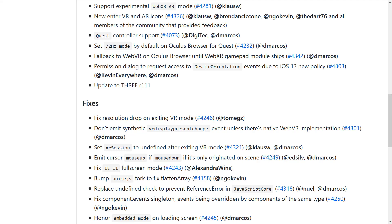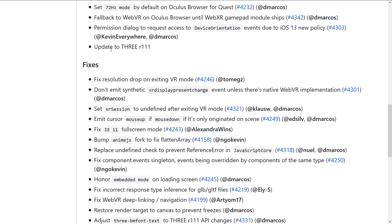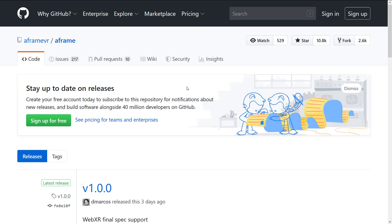A fallback to WebVR and Oculus browser, a permissions dialogue on iOS 13, and it updated to Three.js release 1.1.1. So once again, Three.js is the underlying framework powering all of this.